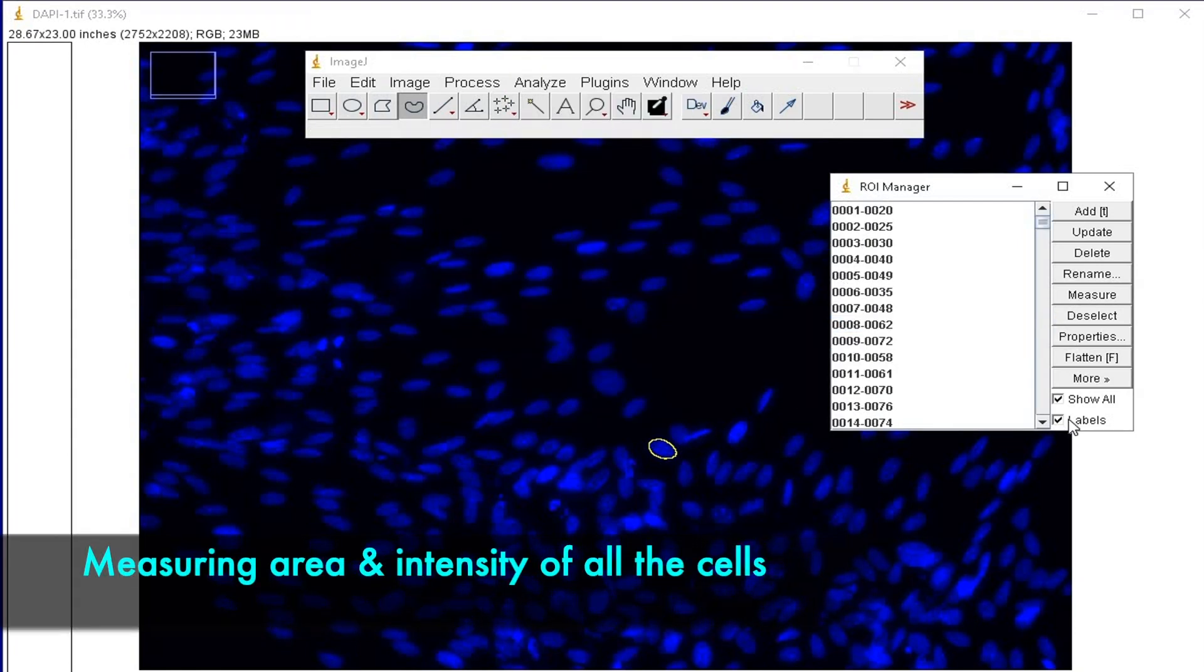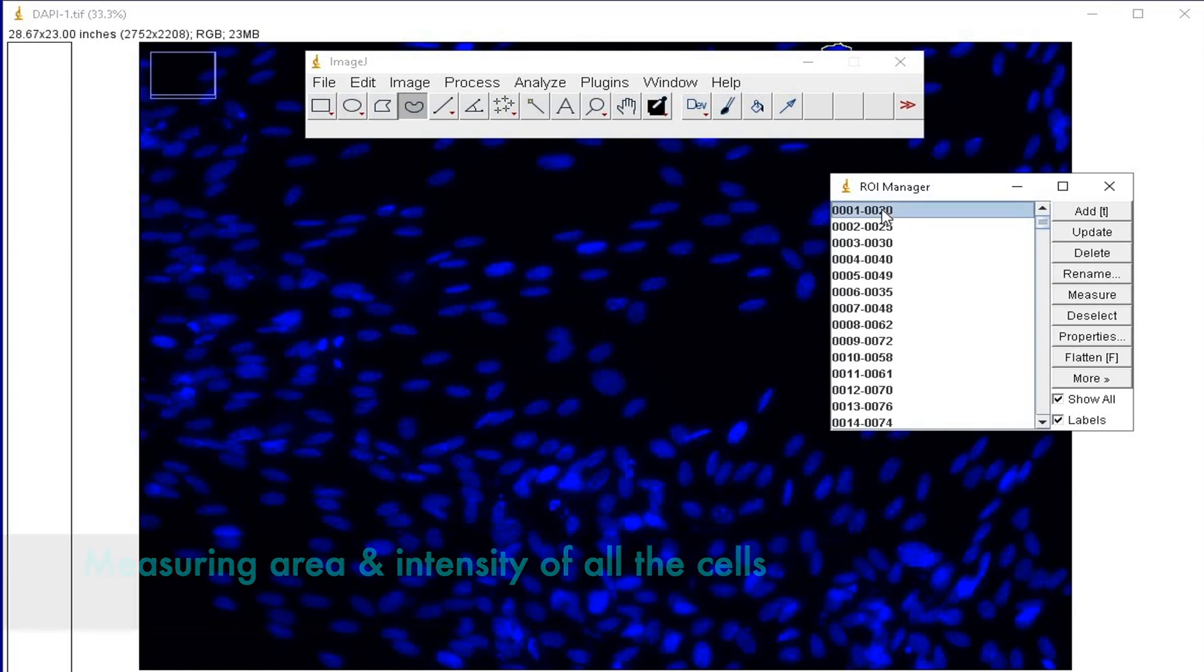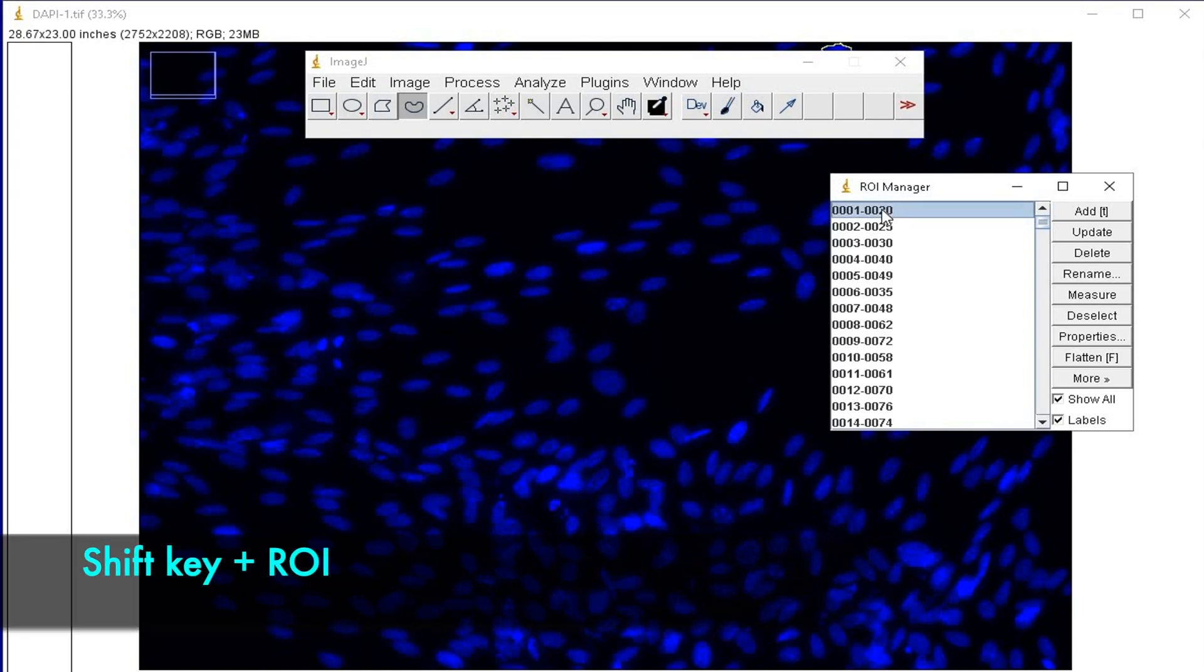To measure the area and the intensity of all the cells, hold down the Shift key and select the first ROI in the ROI manager.